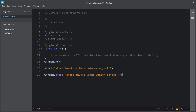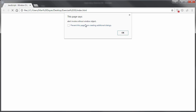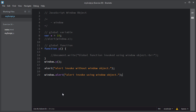I'll save this script and refresh the browser. As you can see, this is the first alert box invoked without the window object, and this is the second alert box invoked using the window object. However, since the window object is the global object, it is perfectly correct to use the first version.